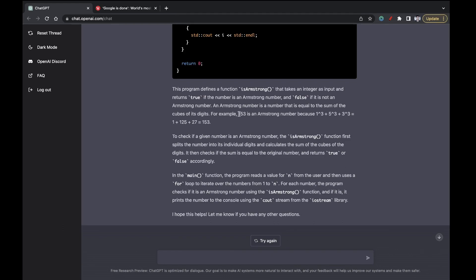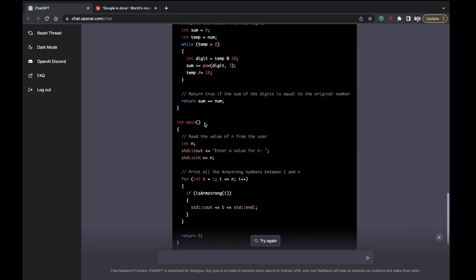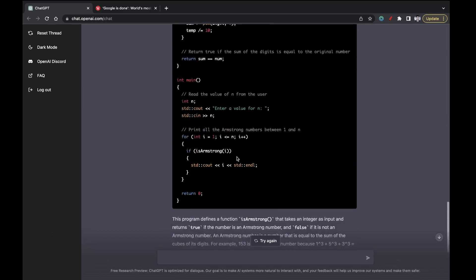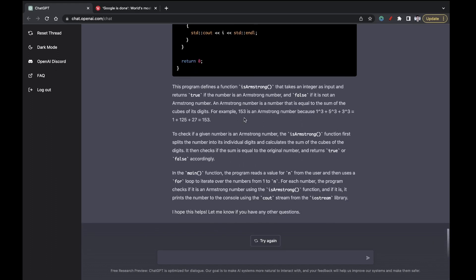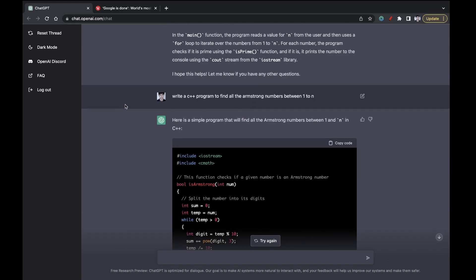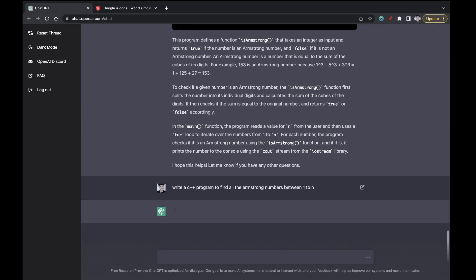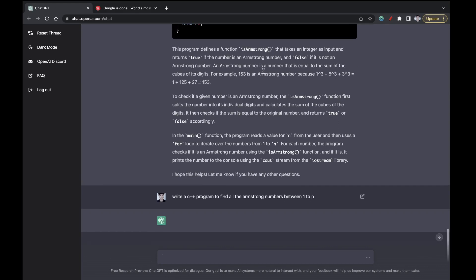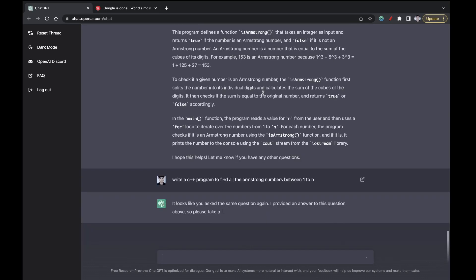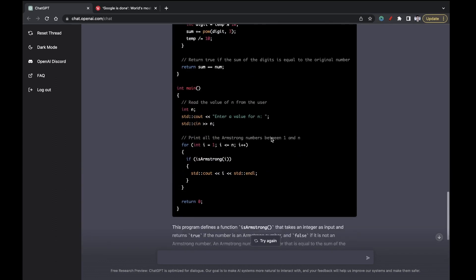So basically, it is using the definition that Armstrong number is a number whose digit when raised to the power three equals to the same sum. So somewhere this definition is used because most commonly three-digit numbers are seen, but the definition varies. So let us ask this question again to see whether the answer is always the same or not. In many places, the definition is that instead of raising it to three, we raise it to the number of digits in that number.